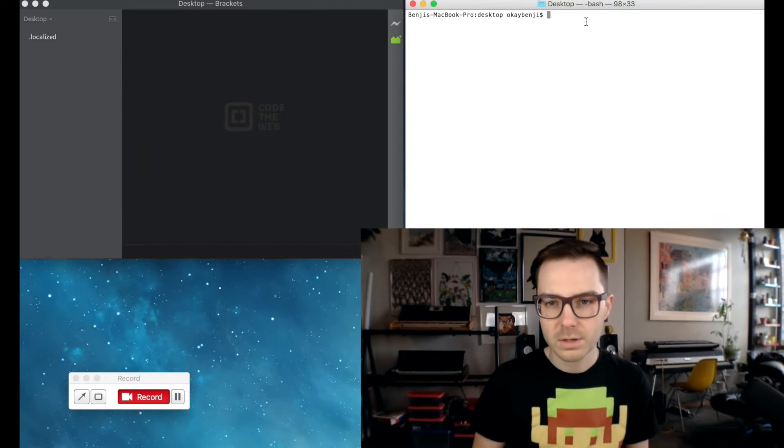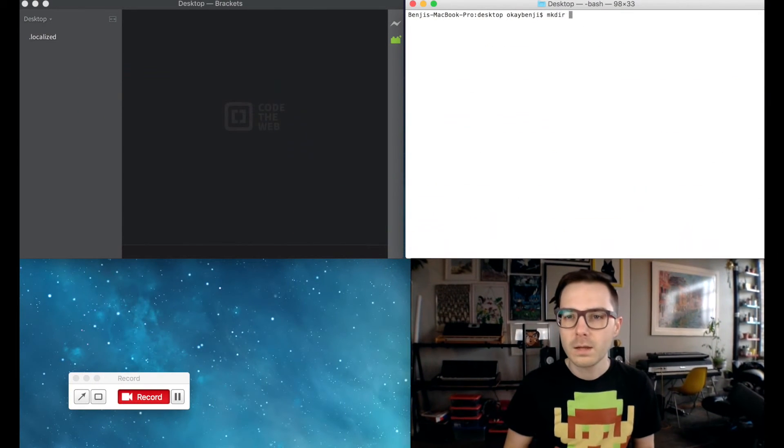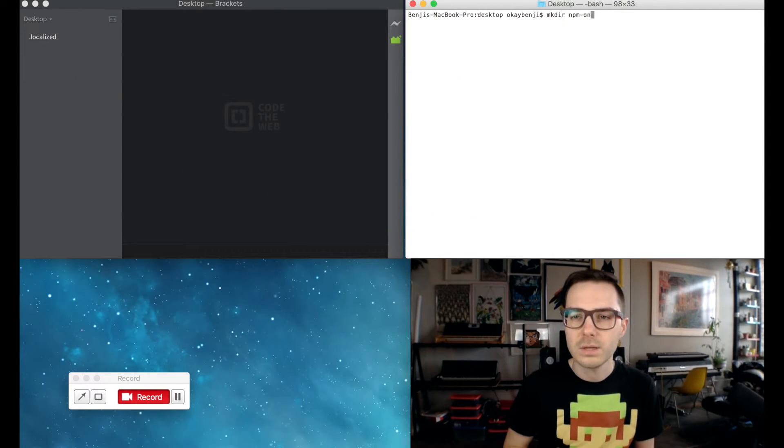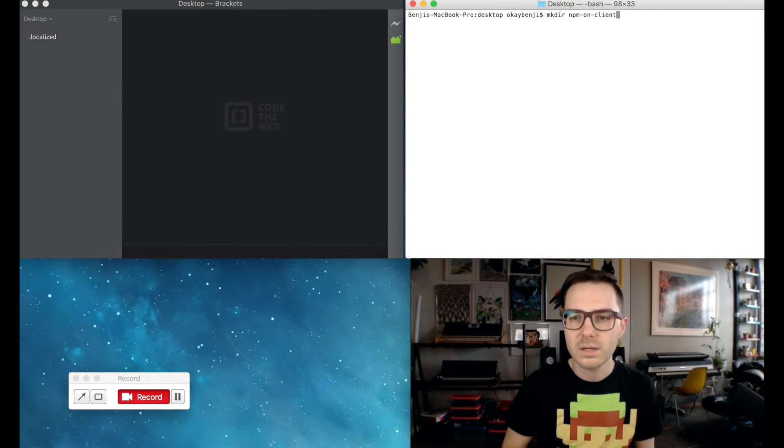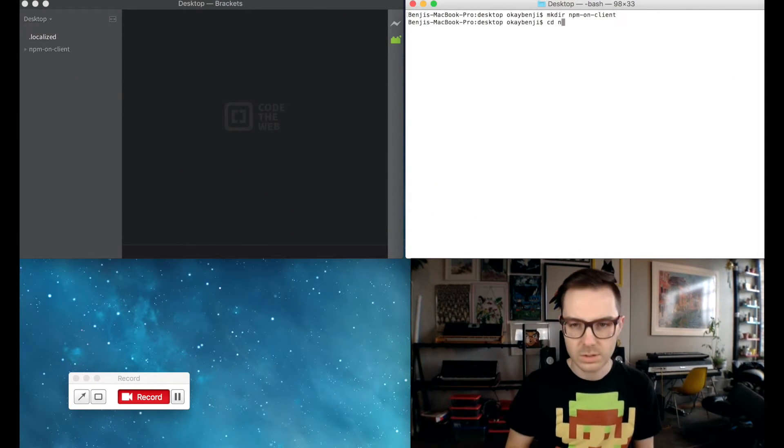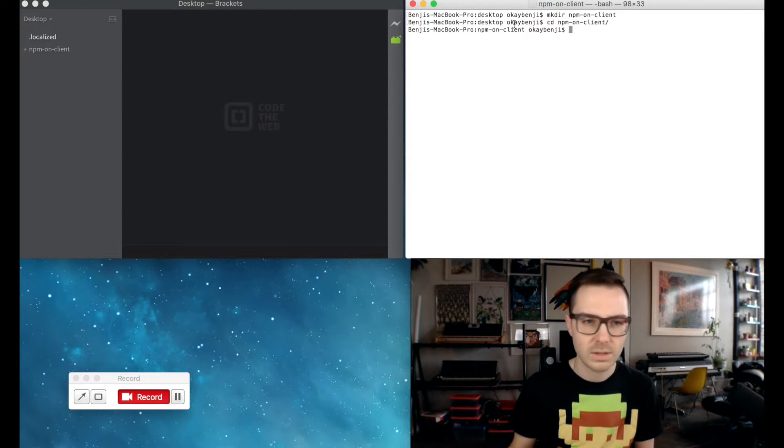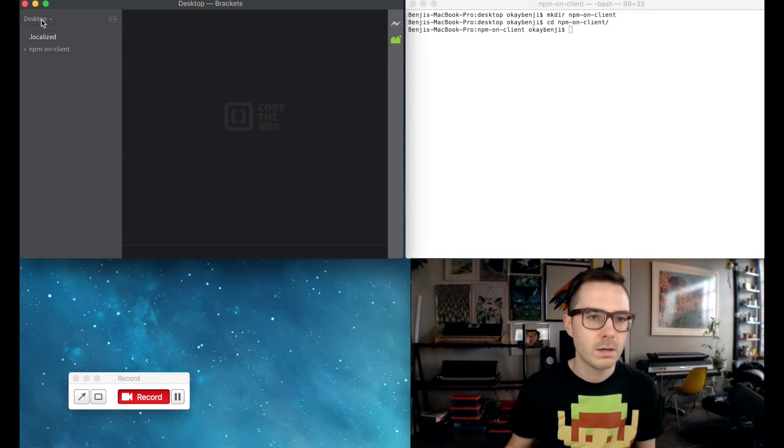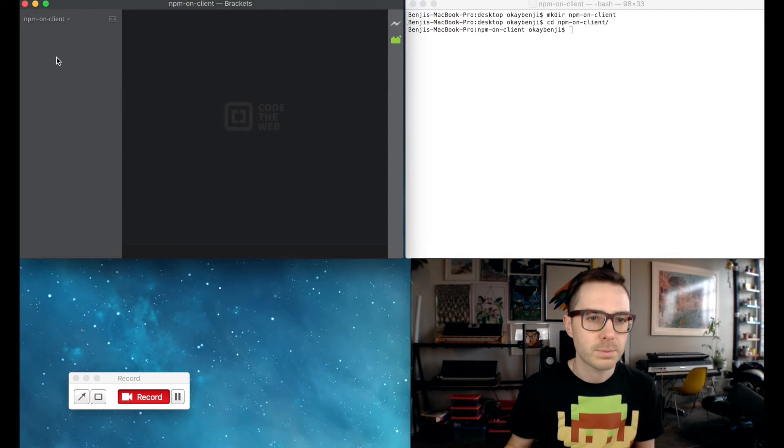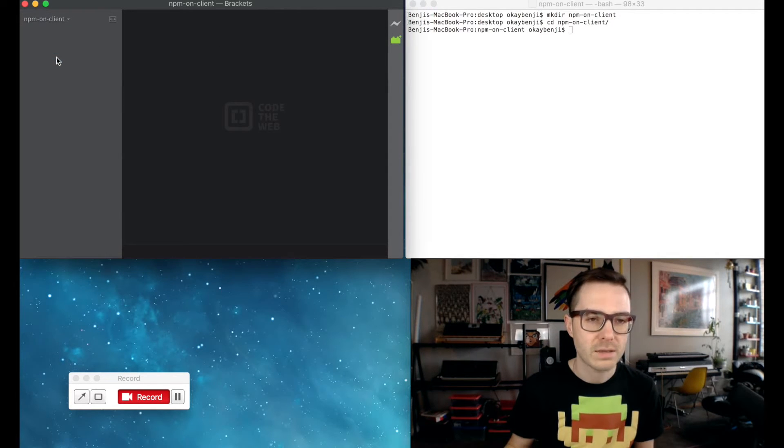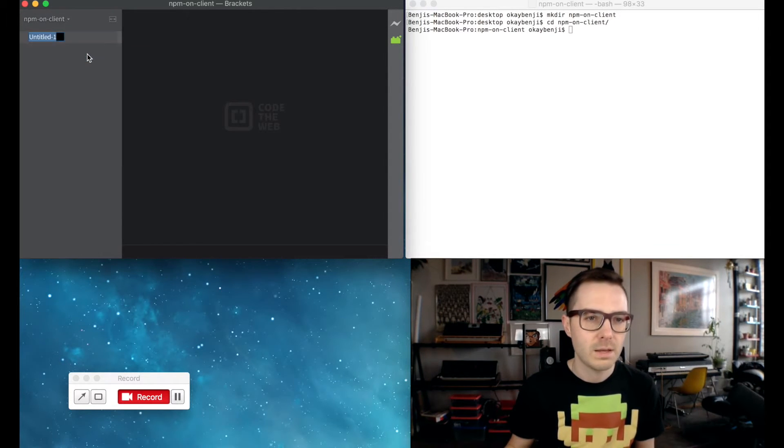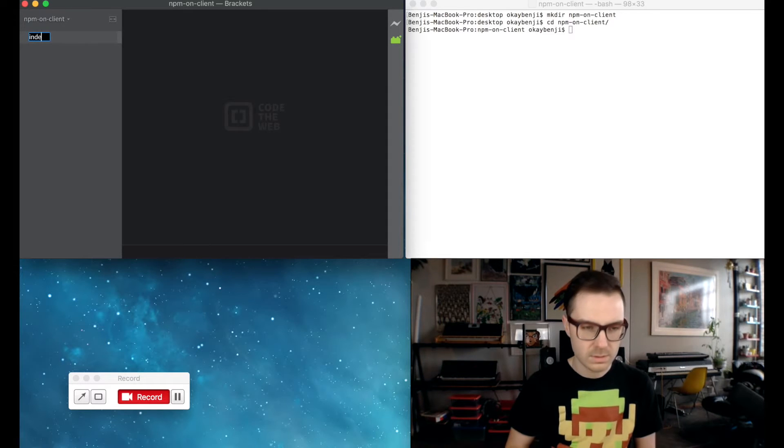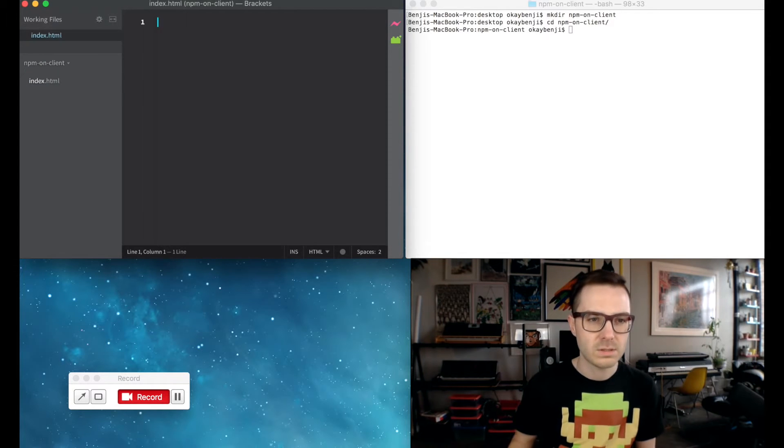It won't take too long to do this whole thing, so I'm just going to create a project from scratch. I'm going to create a folder here and call it npm on client, change into that directory, open it up in brackets, and we're going to create index.html.